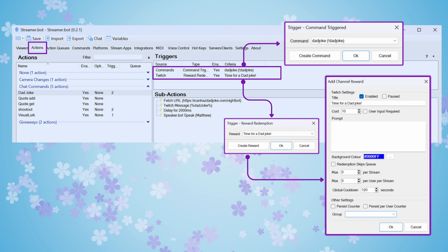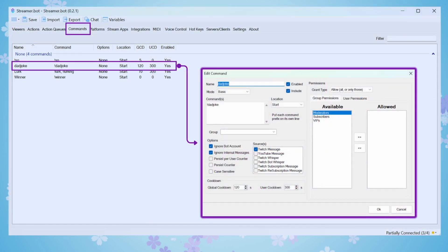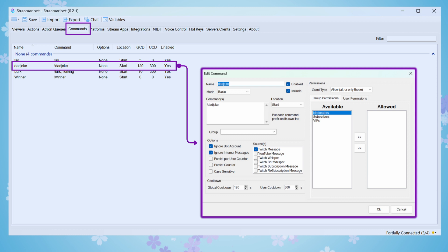When we do that, we get the pop-up that enables us to do all the settings as if we were creating this in the Command tab itself. And this is what that looks like in the Command tab. So we just have a name of the command, which is Dad Joke. The commands that will trigger this action will be the exclamation mark DadJoke when it is typed in the chat. I currently have it set with a global cooldown of 120 seconds, user cooldown of 300 seconds. And then I have that anyone can trigger this command, but you can obviously do that according to your preferences.